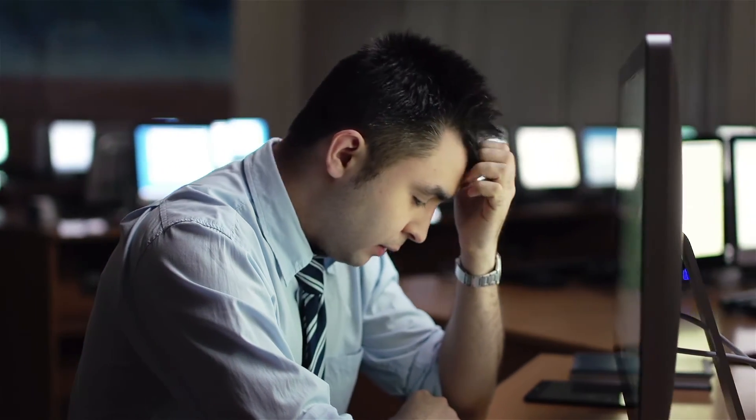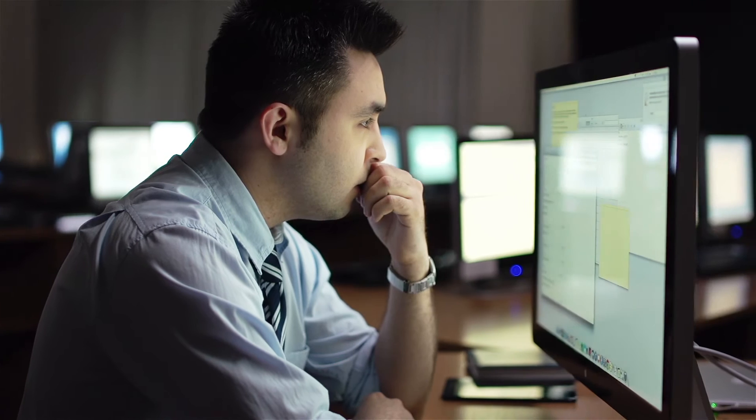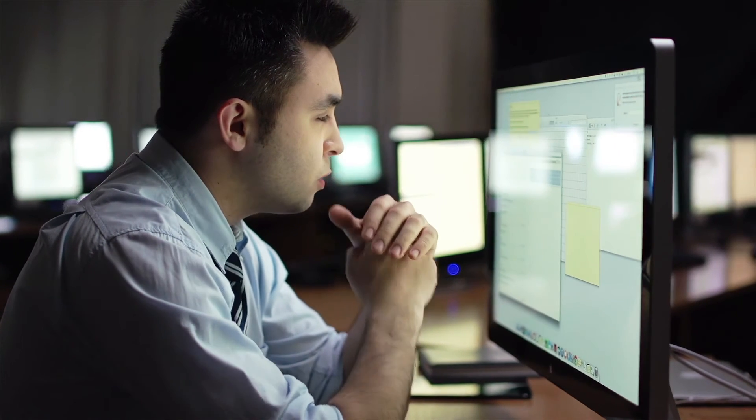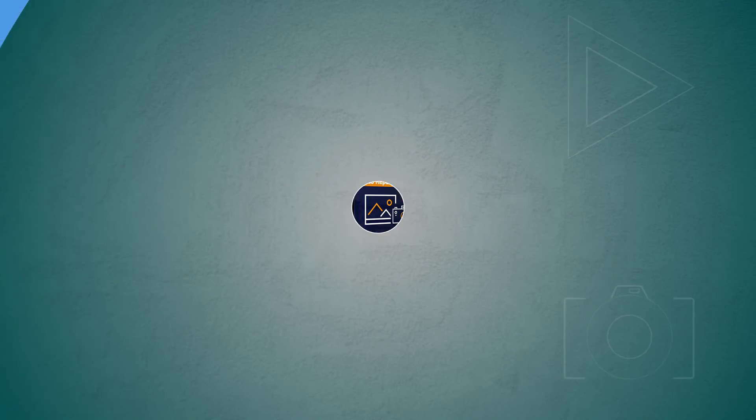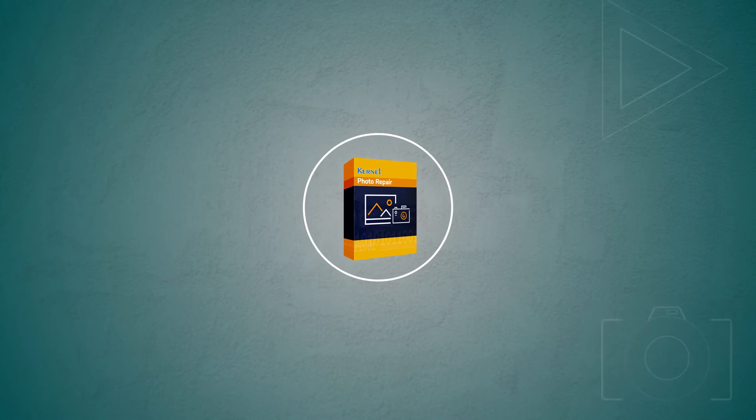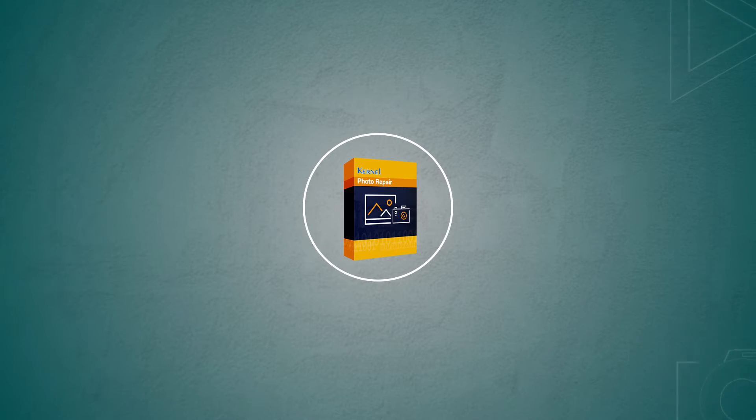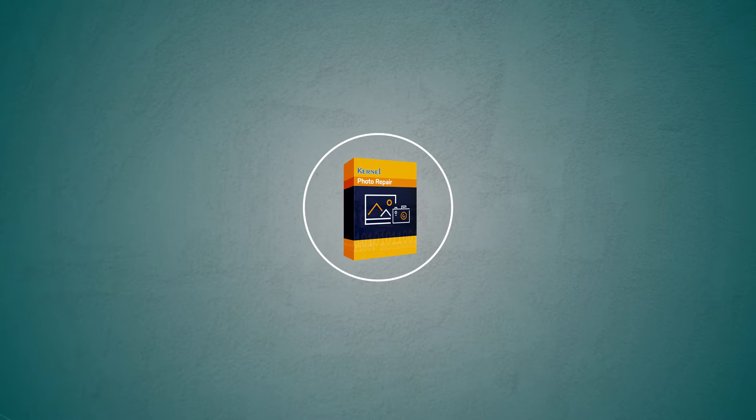It is essential to repair the photos using a professional tool that maintains the integrity and quality of the original one. The Kernel Photo Repair is a fine tool capable of repairing damaged, corrupt, lost, or inaccessible photos without any restriction in size, number, or file format.